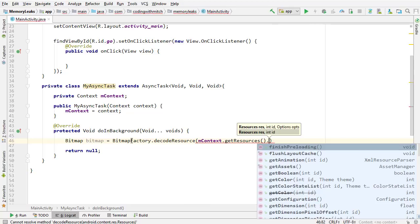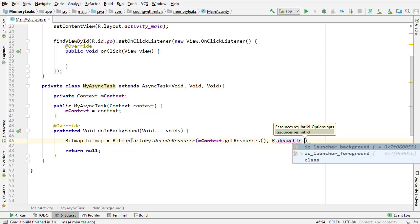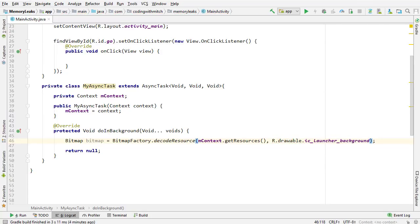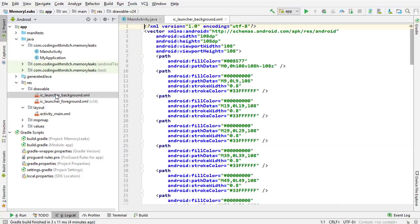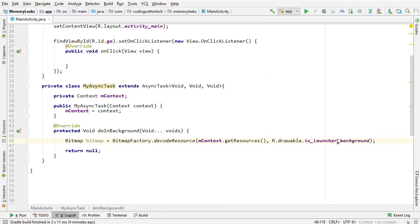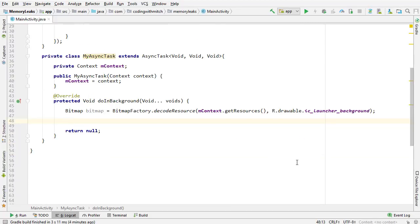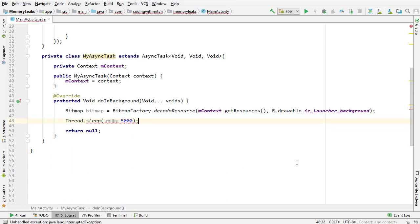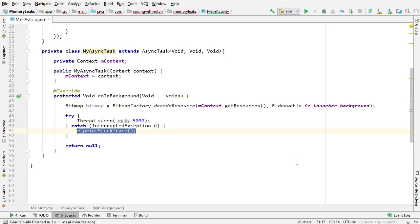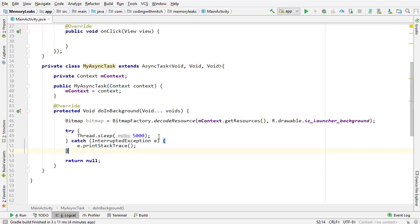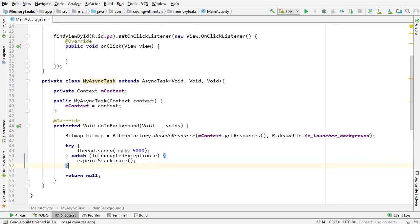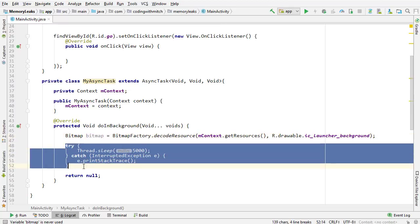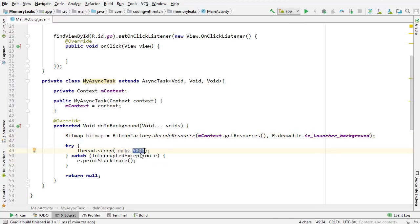It doesn't matter what image you use — any drawable will be fine. Now I'm going to sleep the thread for 5,000 milliseconds, pressing Alt+Enter to surround that in a try-catch, and we're ready to go. So what I'm going to do is start the async task, the bitmap will get instantiated, and before the thread is done sleeping — it'll sleep for 5 seconds — I'm going to destroy the activity. That is what's going to cause the memory leak.